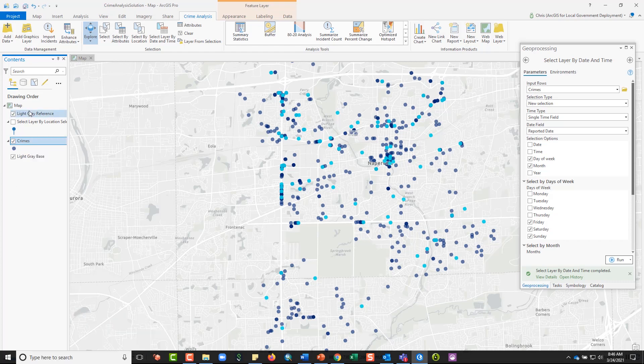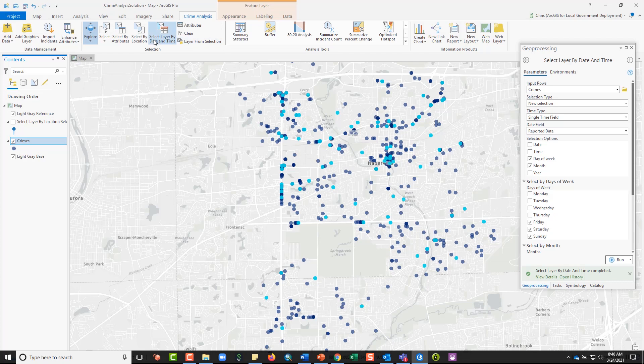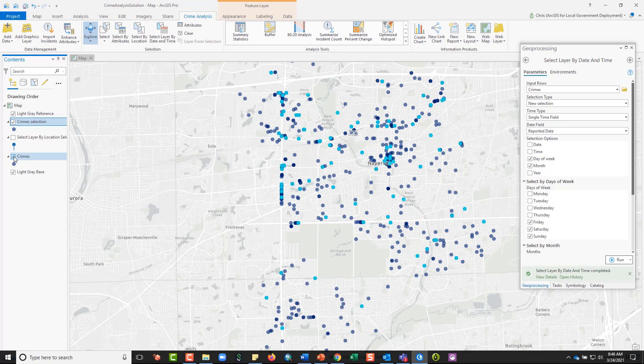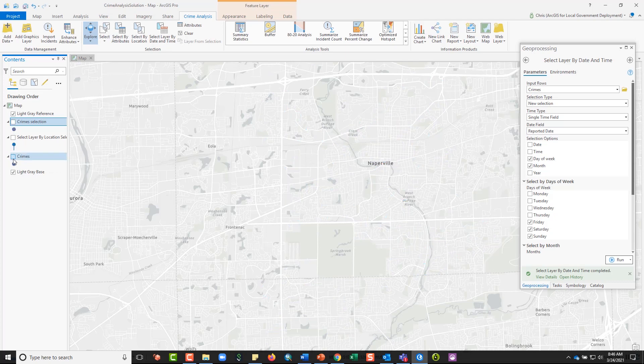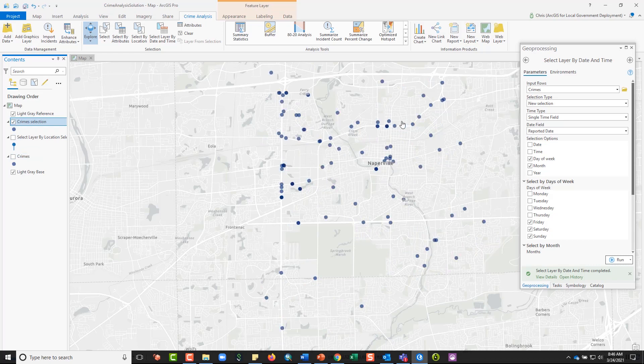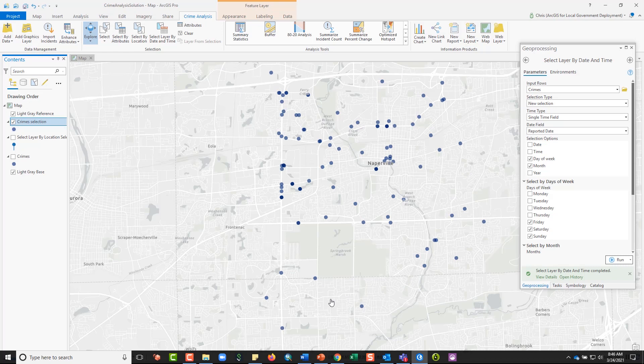Alternatively, when you click on the layer that has the selection in it in your contents pane, and you come up to the crime analysis ribbon, you'll see a button in the selection group called layer from selection. What this will do is make a temporary layer that just includes the selected features. So I'm going to press this, and now you'll see what this looks like. I'm going to turn both of these layers off. Here's the crimes layer. You can still see the selected features are in light blue. The non-selected features are in dark blue. And then the crime selection layer, now you can see it is just the selected features. They don't show as being selected. They're just a standalone layer.